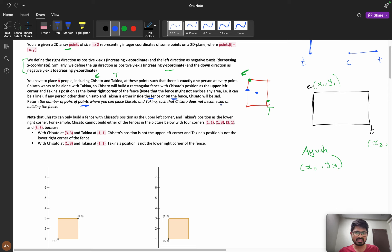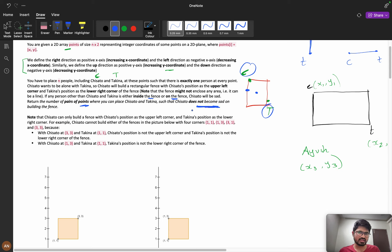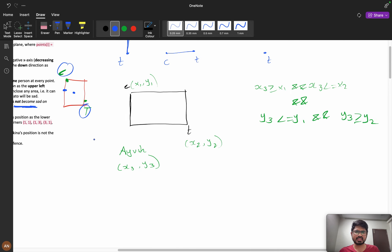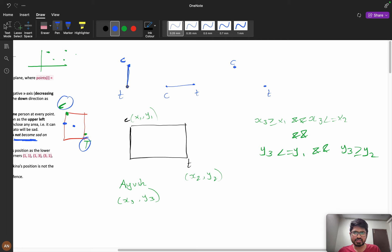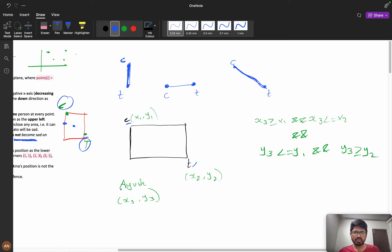We need to return the number of pairs of points where you can place C and T such that C does not become sad. C and T can be on a line with C upper-left and T bottom-right, or directly upper-left and bottom-right. For C we use coordinates (x1, y1), for T (x2, y2), and for Ayush (x3, y3).